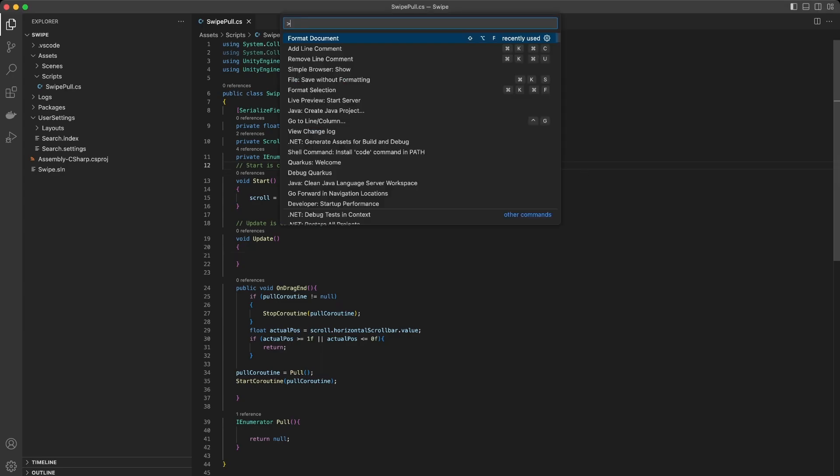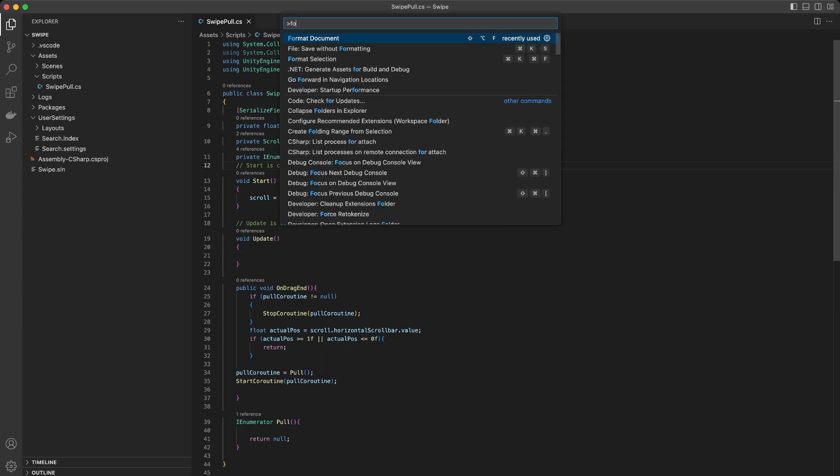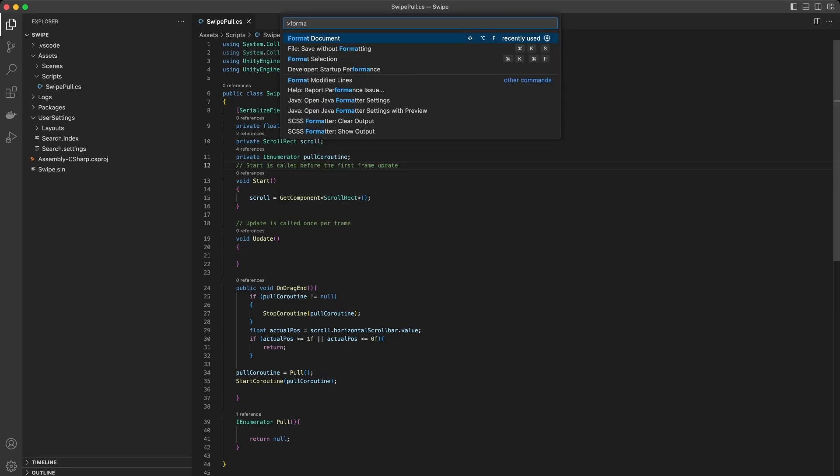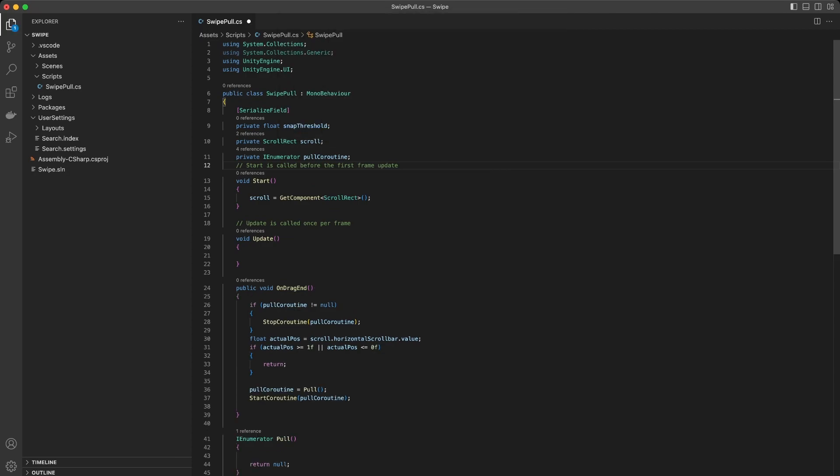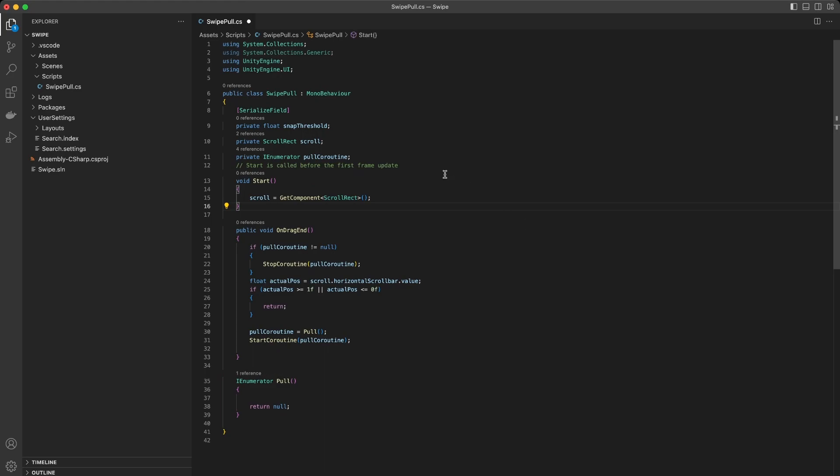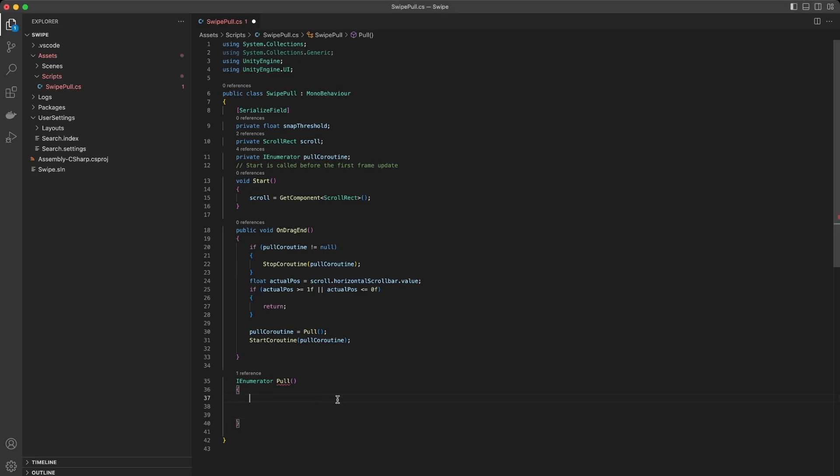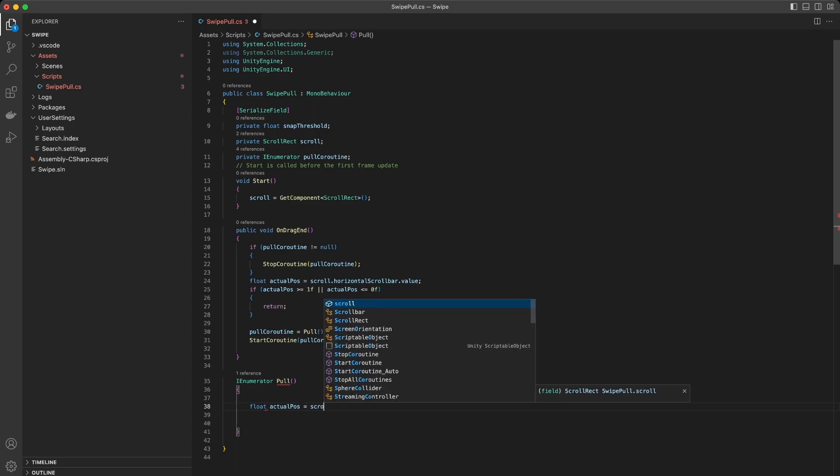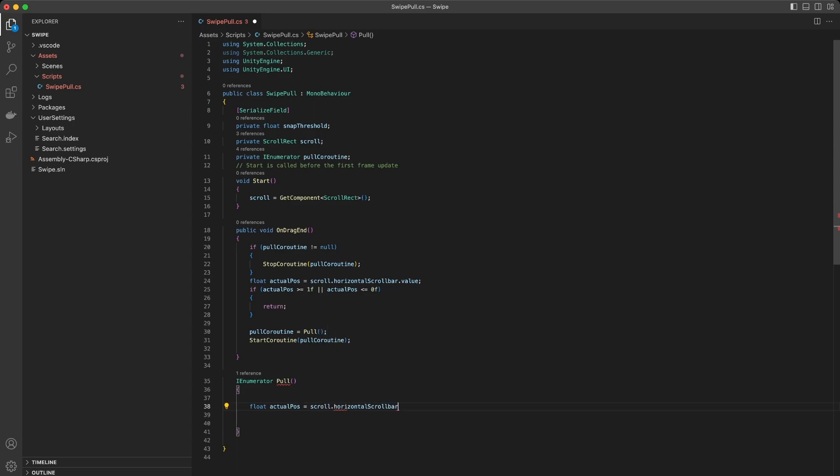Now we can format the code and delete the Update function because we use a coroutine. Why do we use a coroutine? Because we can focus only on the moment after dragging is finished, and we do not block the main thread with the Update function.